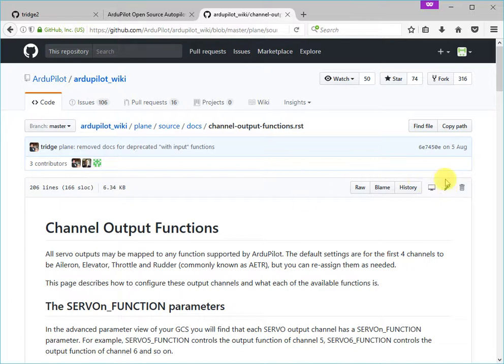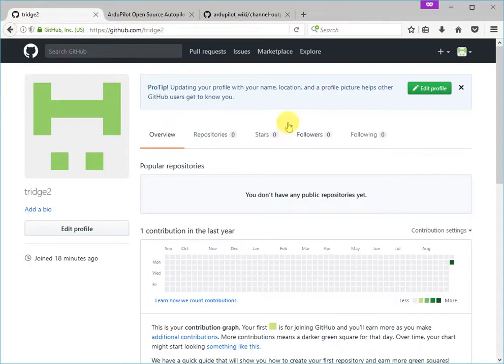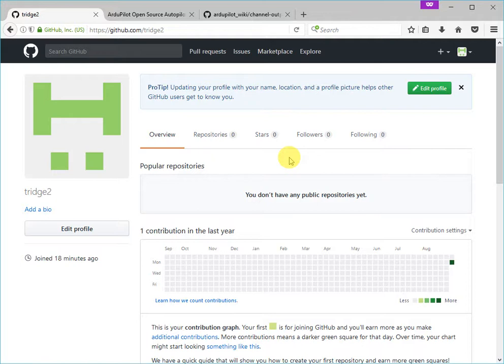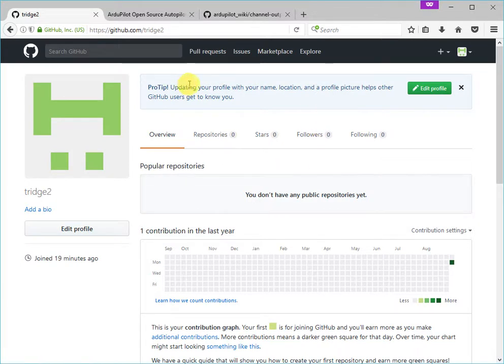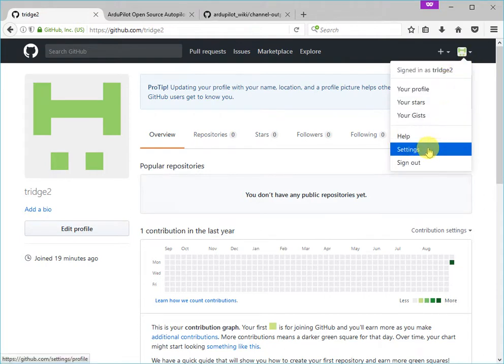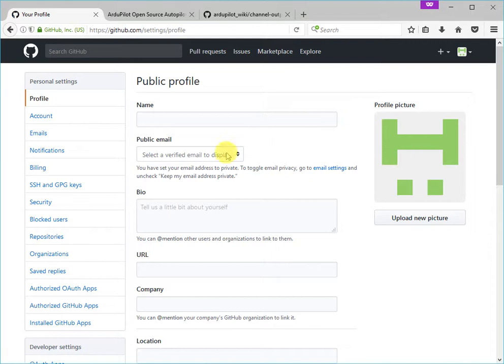Now, this button is only active once you have a GitHub account. So I've created myself a Tridge2 GitHub account. Normally I'm known as Tridge, but I've got Tridge2 which has no special privileges. So it's not a manager of the account or anything like that. Just so it's like an end user contributing. The only thing I've done is I've created this GitHub account and I have verified my email. You do need to verify your email address before you can edit.